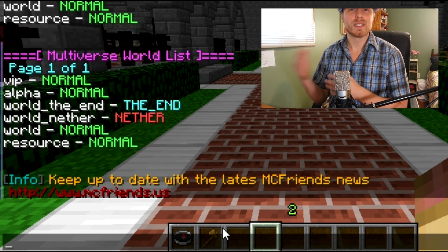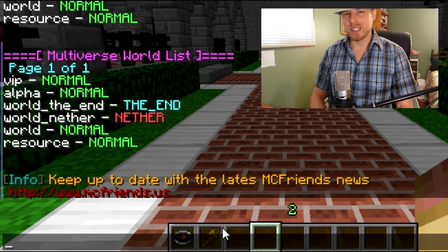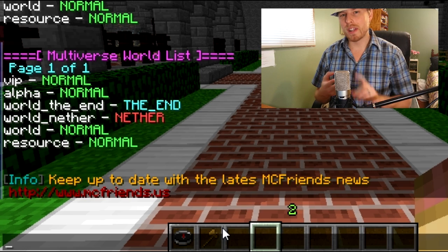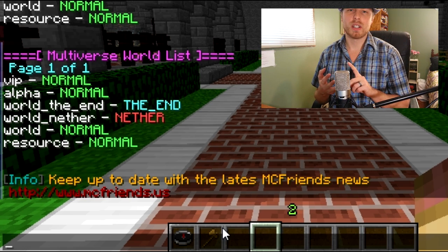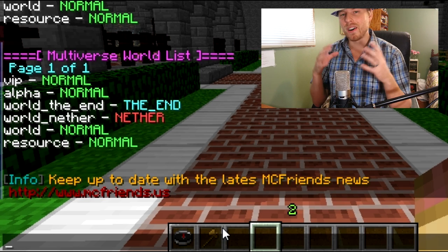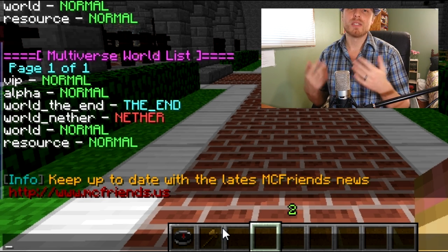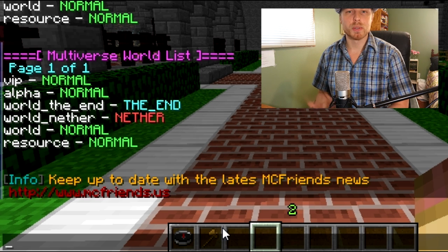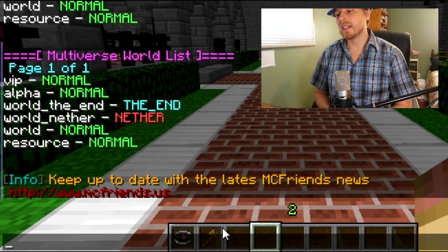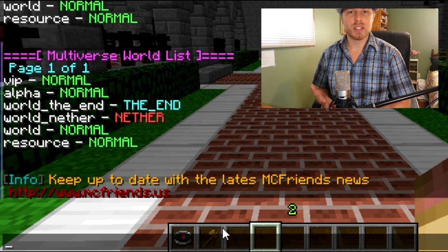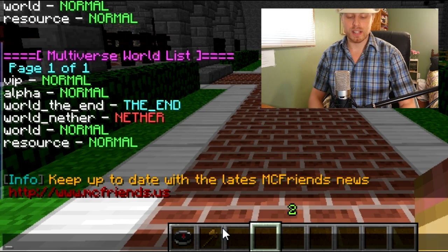Everything else outside of that group stays separate. I have a slightly more complicated setup — I've got two extra worlds beyond the three default worlds. When you first create the plugin, it automatically puts world, the end, and the nether all in the default group. I'm going to add those two other worlds and also show you the VIP world that will be outside of that group.